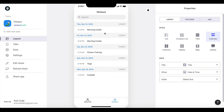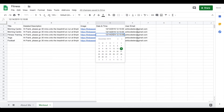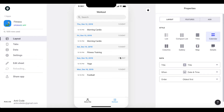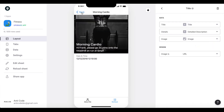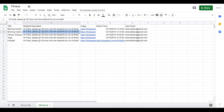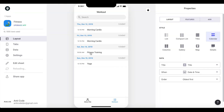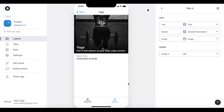On the 12th of December at 12:10pm we have Morning Cardio, then Morning Cardio again the next day, then Fitness Training at 12:10pm. You can change the time — for example, let's say Fitness Training should be at 10 in the morning. After reloading, you can see it's now at 10am. You can modify everything according to your needs. For Yoga, for example, you can write personalized instructions: 'Hey Frank, please do your daily yoga session' — whatever the workout calls for.